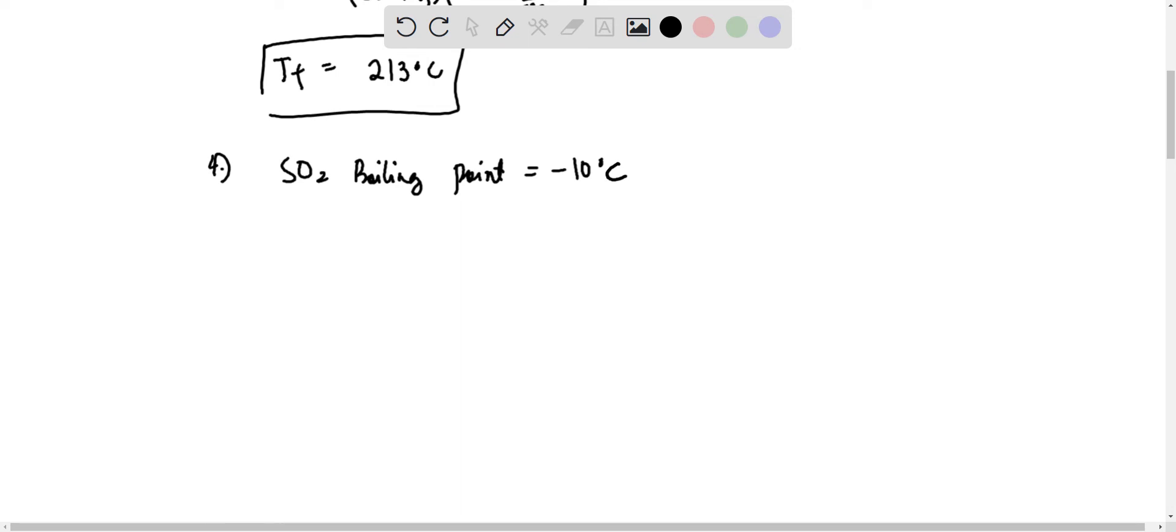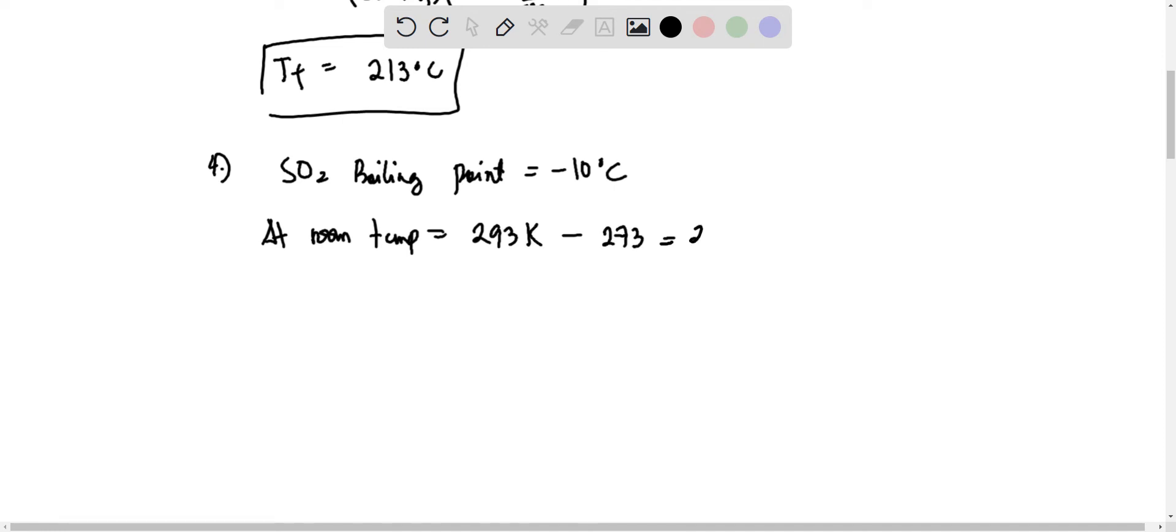So at room temperature, which is equal to 293 Kelvin minus 273, equals 25 degrees Celsius. So the SO2 here will be gas.